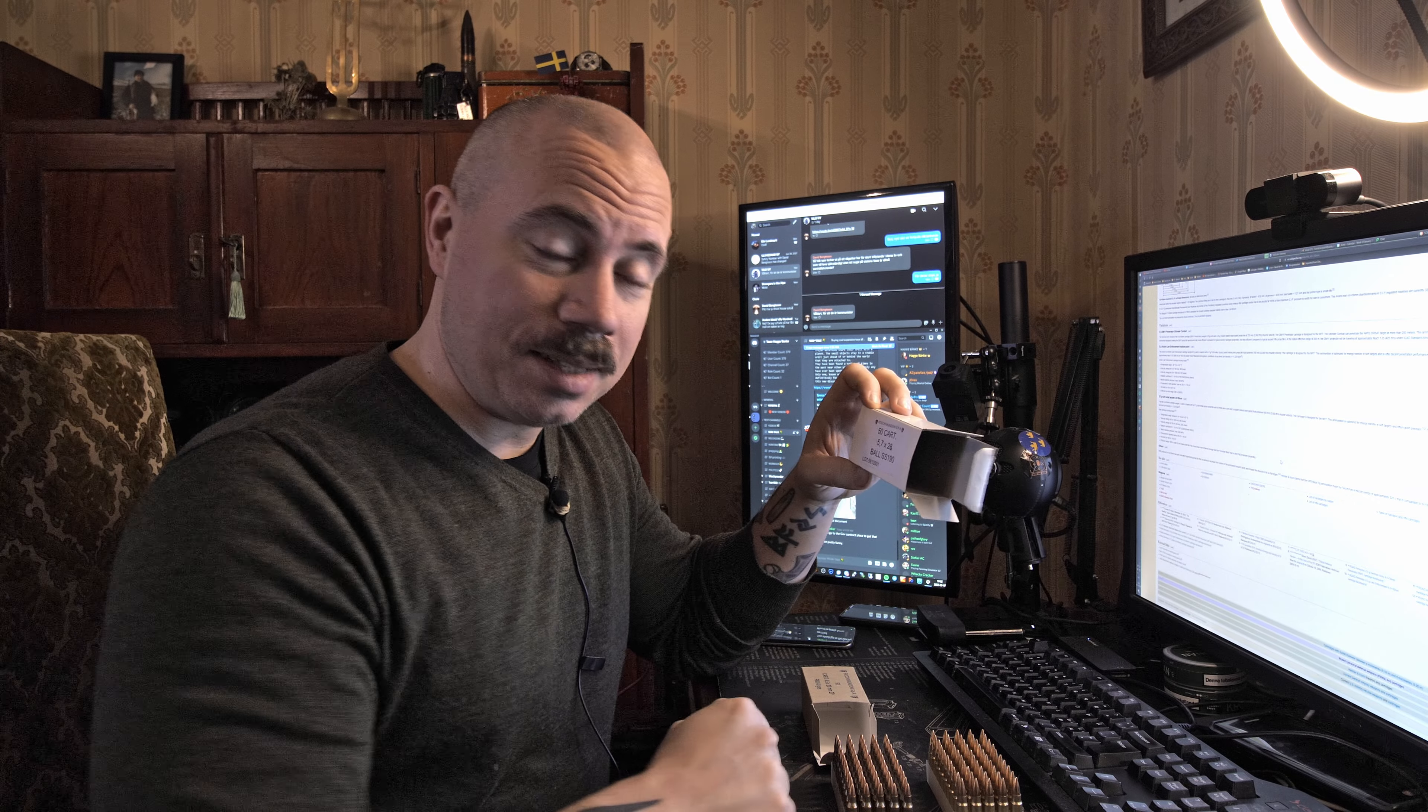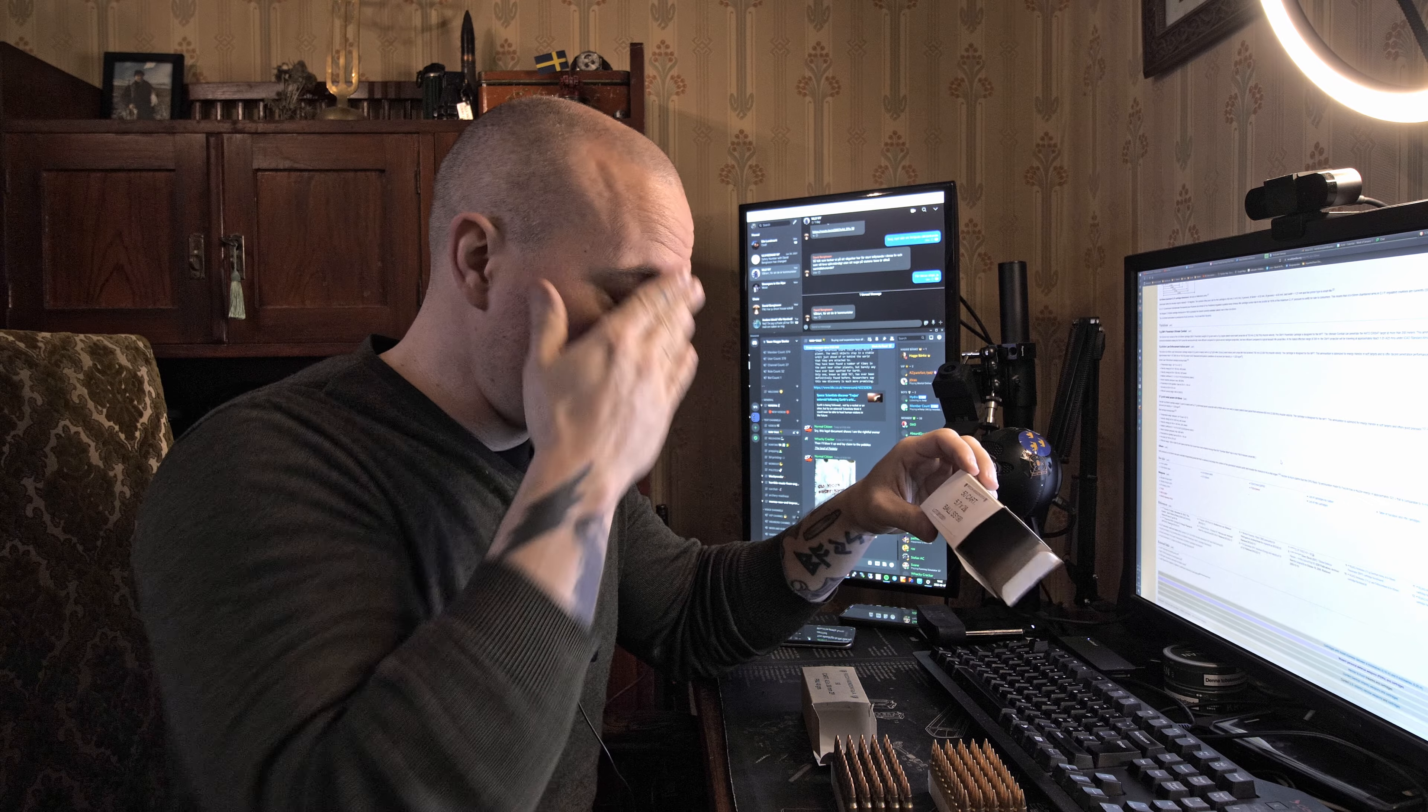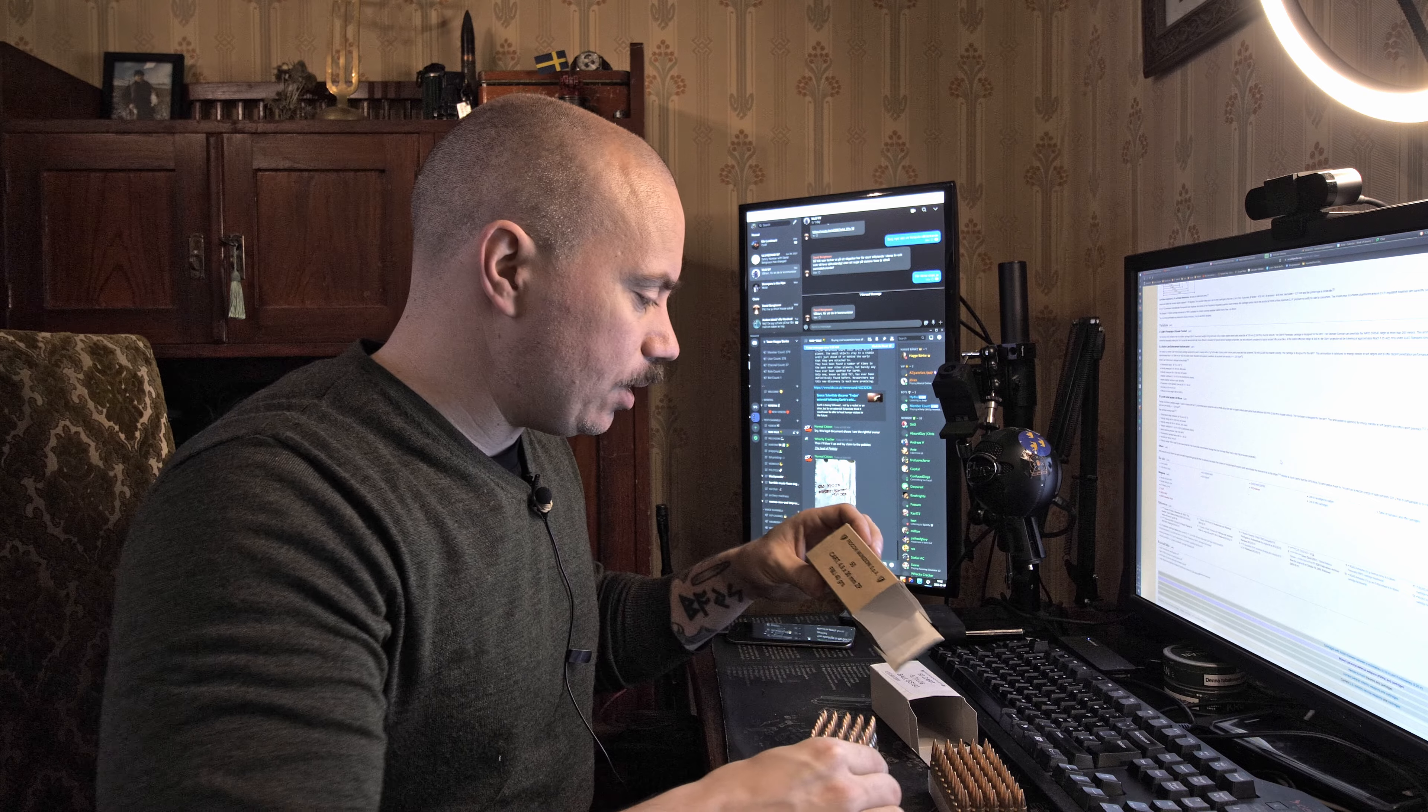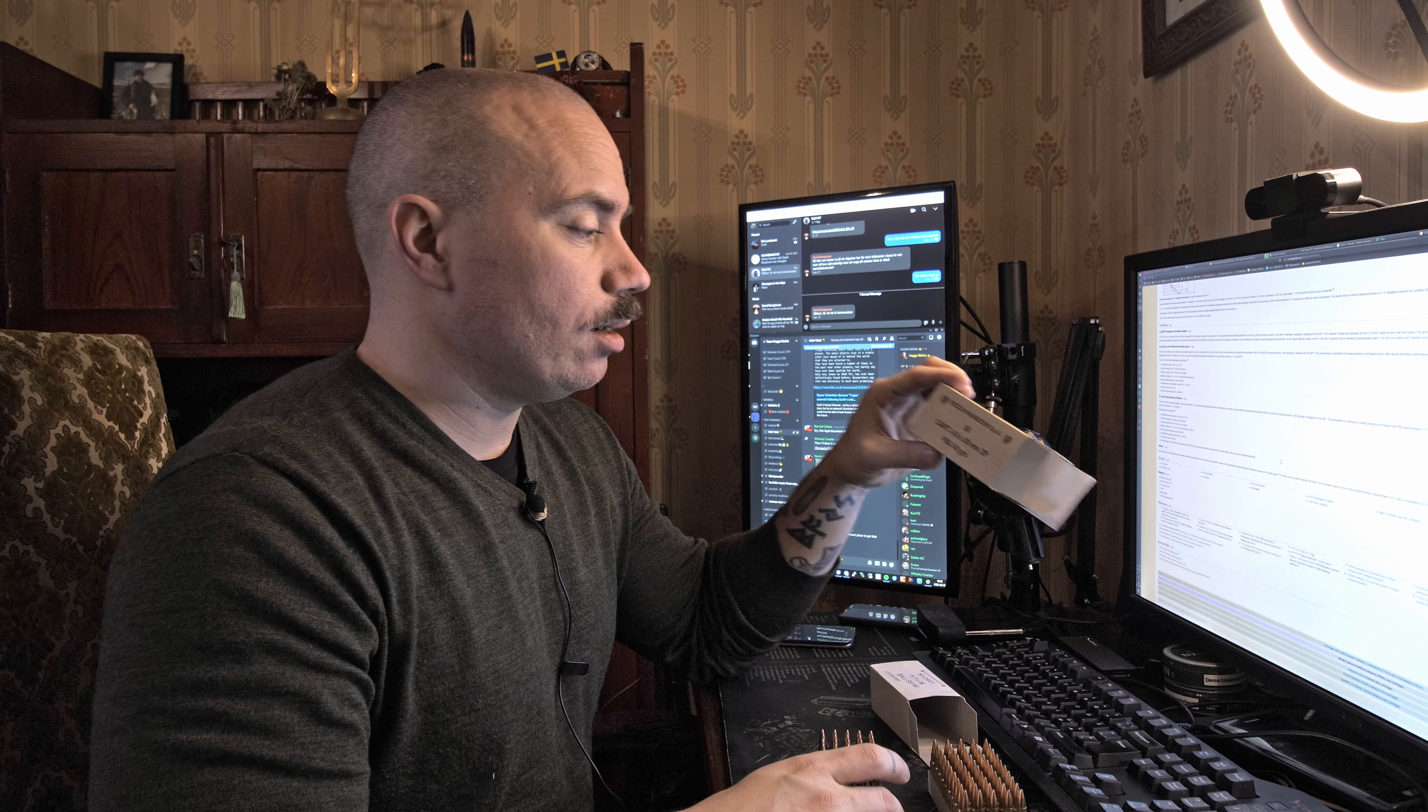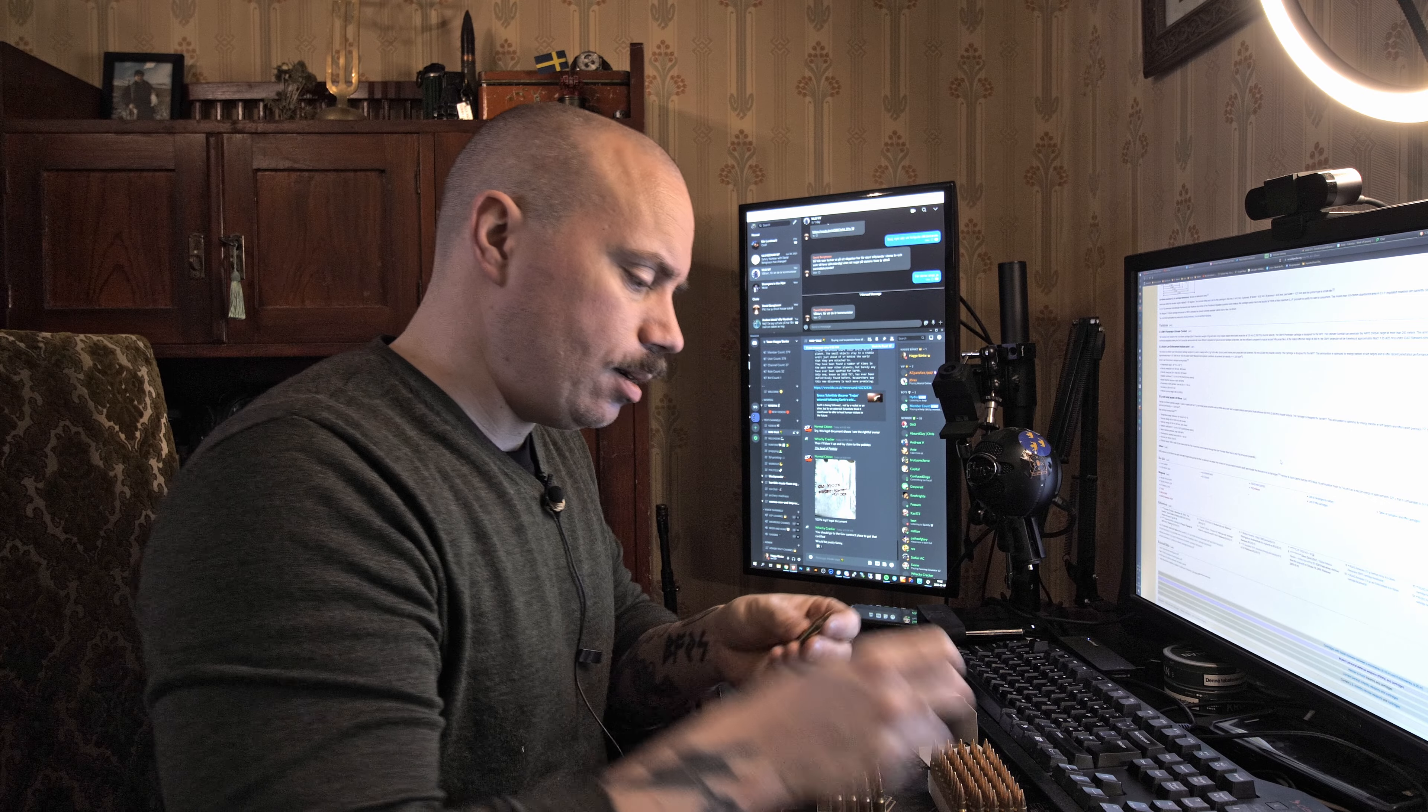First package is 5.7 by 28 for the FN P90 or other firearms in that caliber, it's ball SS 190. Then I have a slightly smaller diameter, also from Fiocci, 4.6 by 30 millimeter. It's regular full metal jacket, 40 grains or about 2.6 to 2.7 grams.